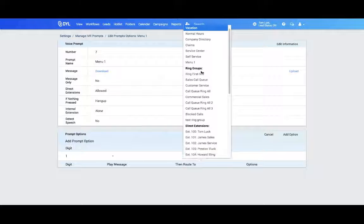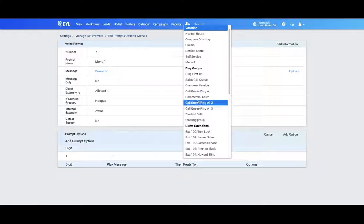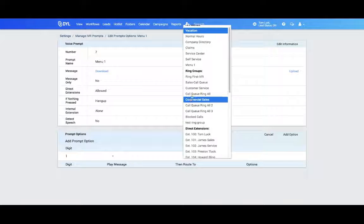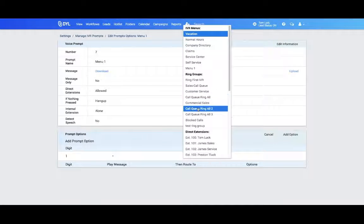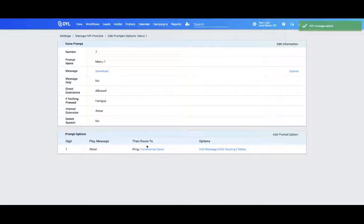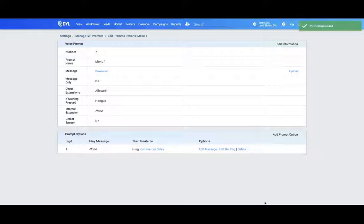In this case, I see my ring group for commercial sales. Simply add the option, and add as many options as you put into your message.